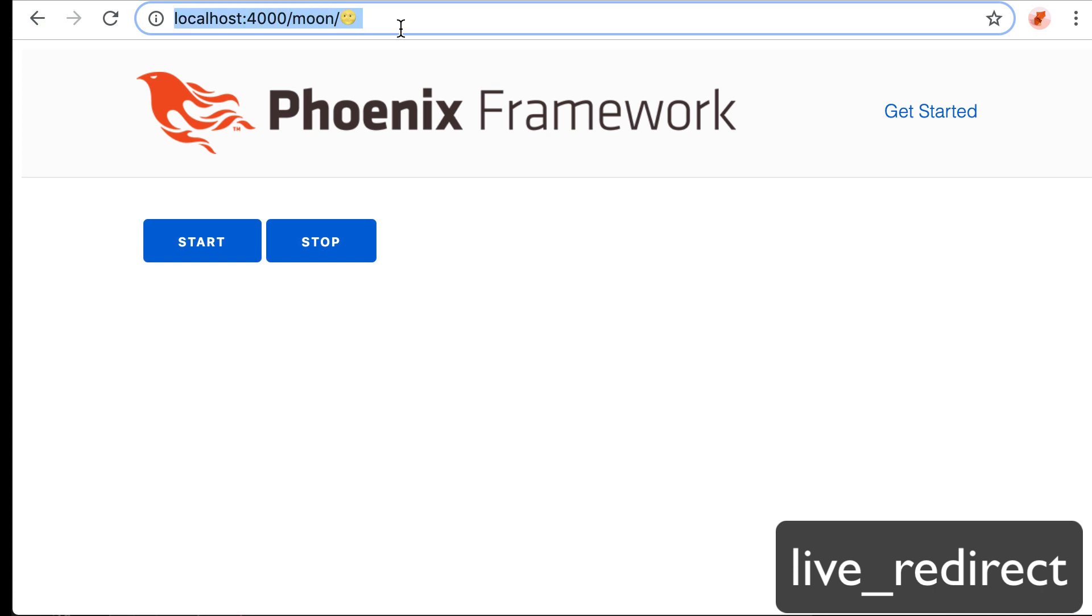The new URLs with different emojis are pushed every 100 milliseconds from the server. So it's just one way communication from the LiveView process to the frontend. And then we've used LiveRedirect.